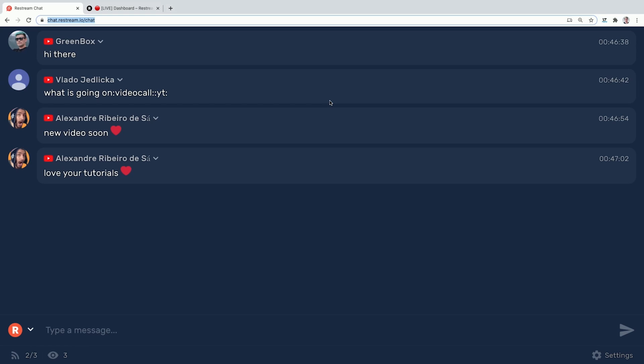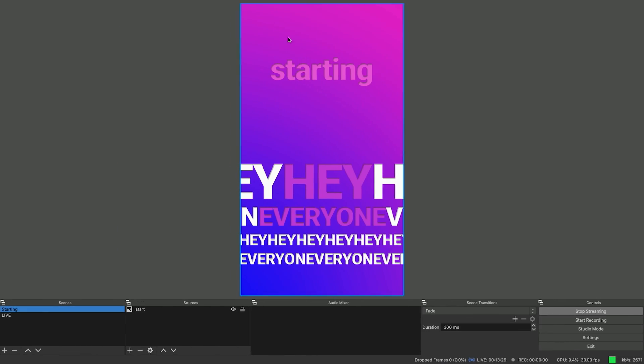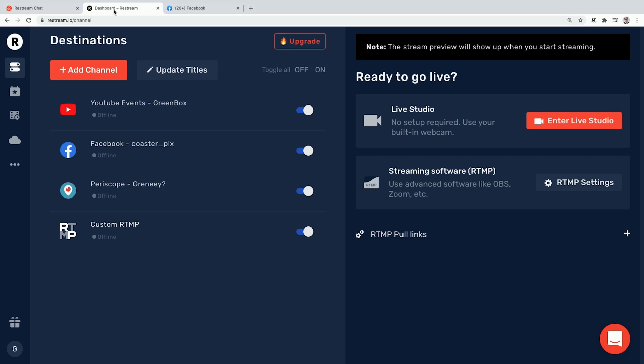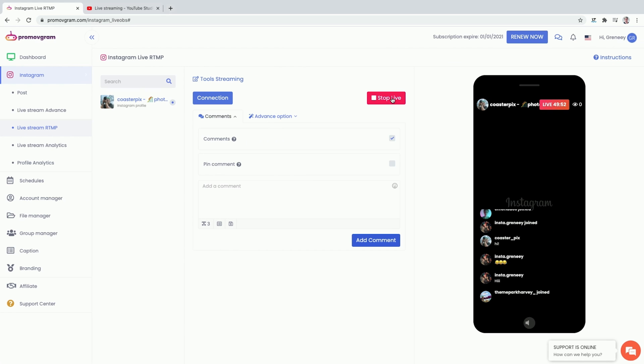With YouTube it's much easier — we see the entire chat in our Restream panel so we don't even need YouTube Studio, and the same goes for Facebook. During the live demo, viewers confirmed we were live on Instagram too through Restream.io. When you stop the stream in OBS, Restream notices and stops the streams on all platforms — except Instagram, for which you need to go to the Instagram platform manually and stop it there.